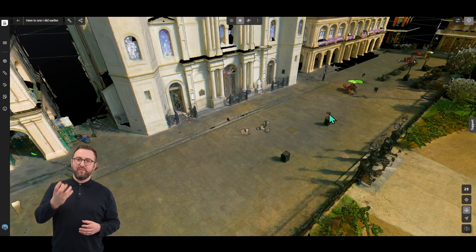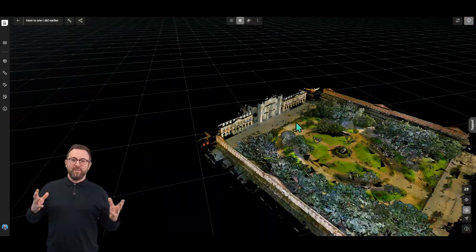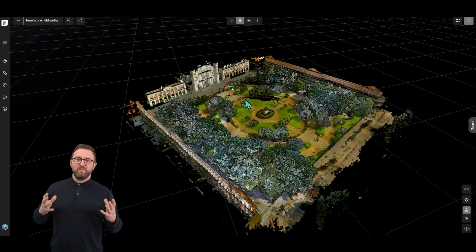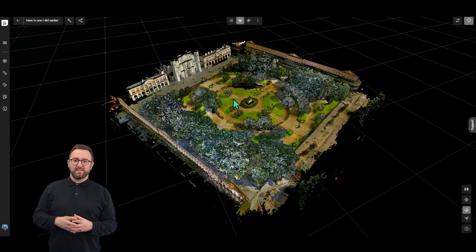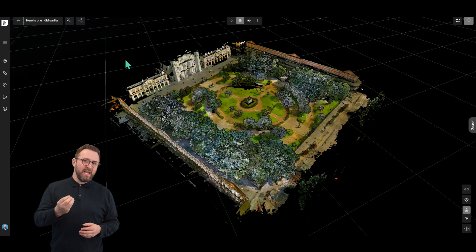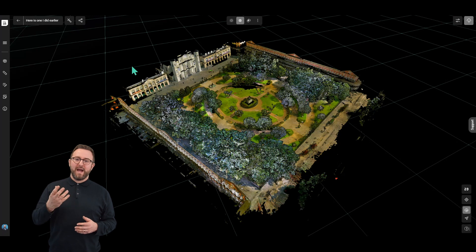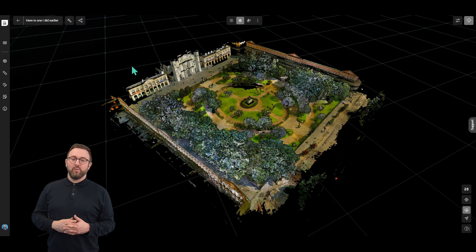As soon as we flip to the mesh mode, all of that noise has been removed from the dataset. That's another one of the key tools within Reality Cloud Studio that empowers your workflows.